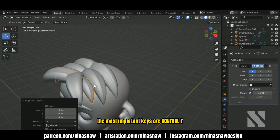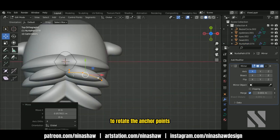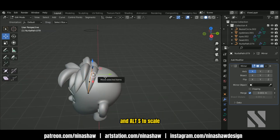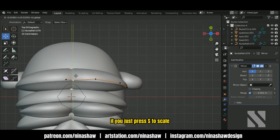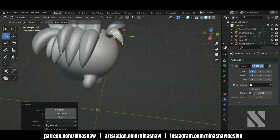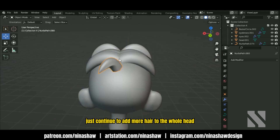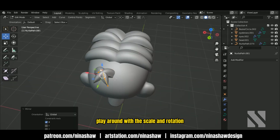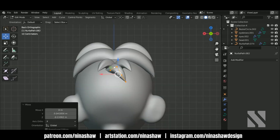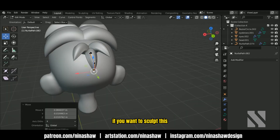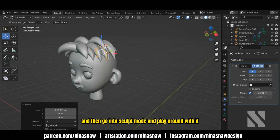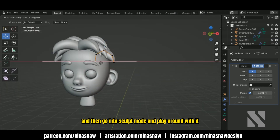The most important keys are Ctrl T to rotate the anchor points and Alt S to scale a point. If you just press S to scale it will scale the entire thing. Continue to add more hair to the whole head and play around with scale and rotation. If you want to sculpt this, you can convert the path to a mesh and then go into sculpt mode and play around with it.